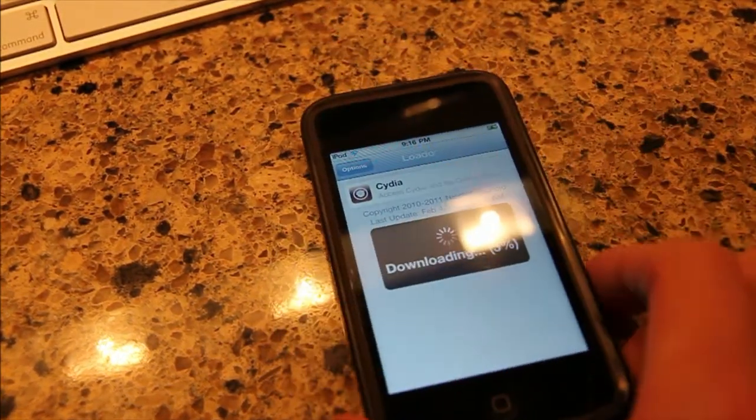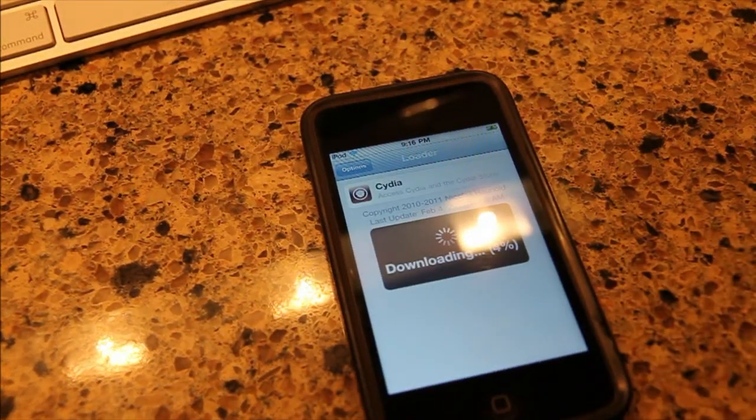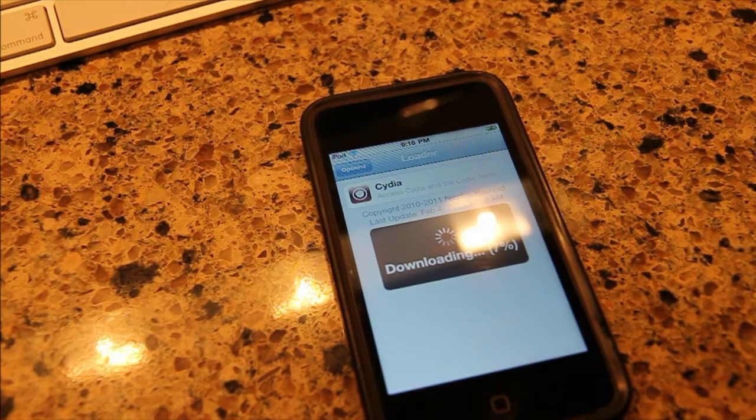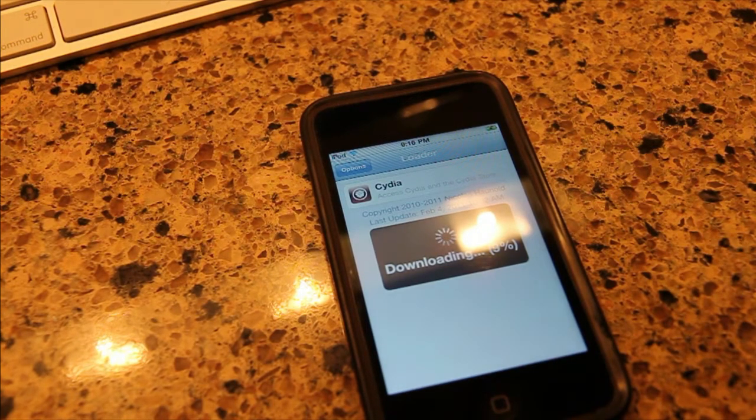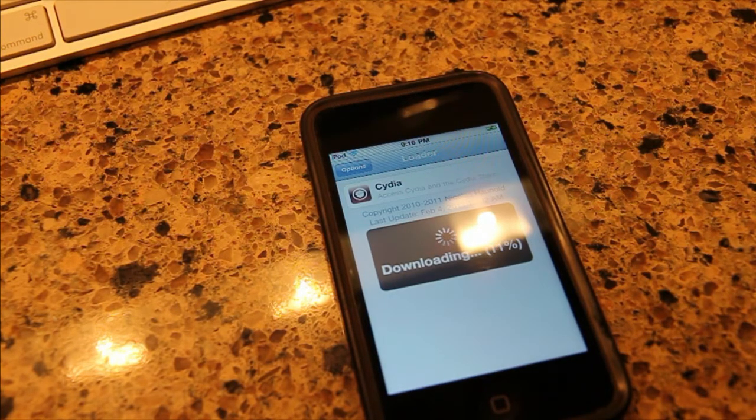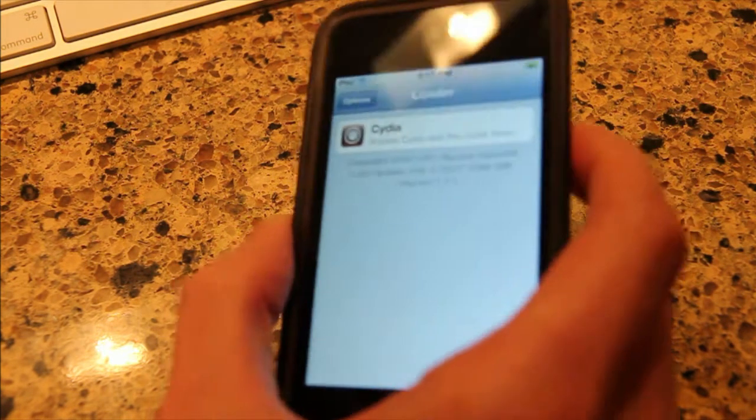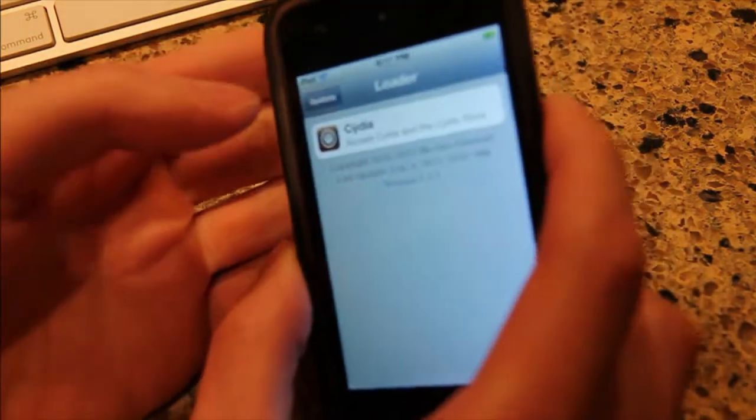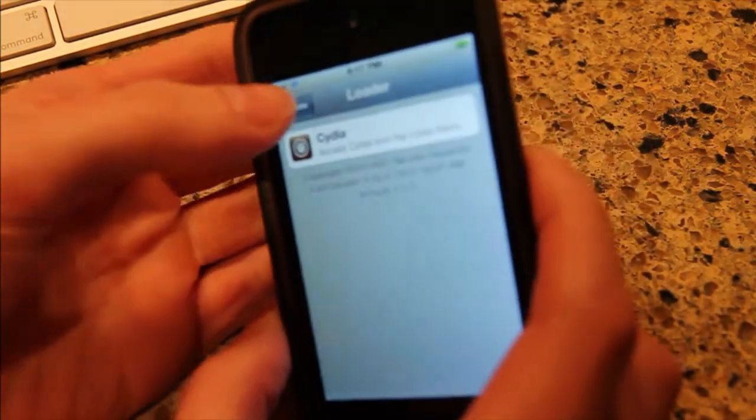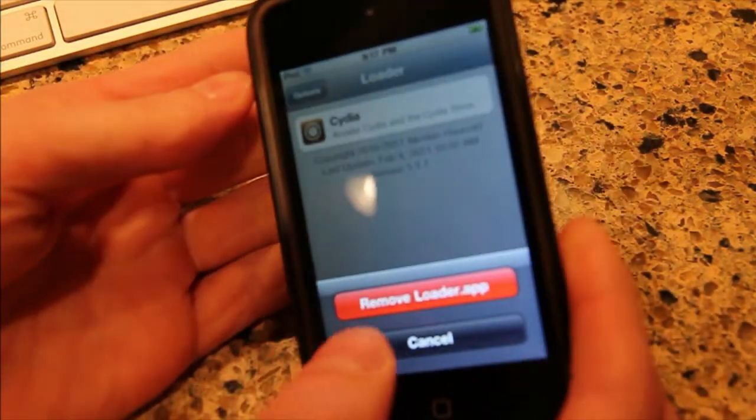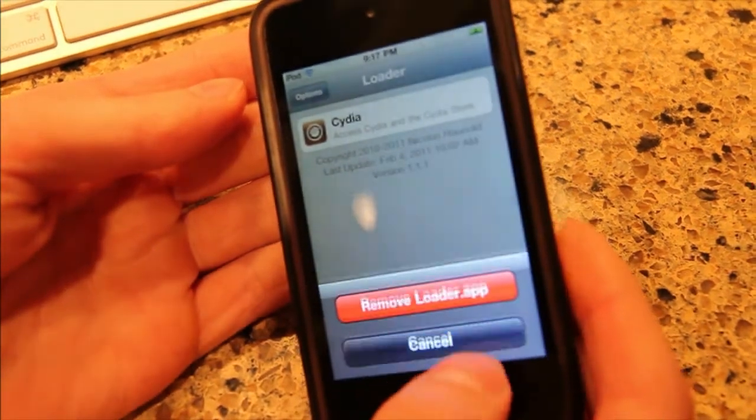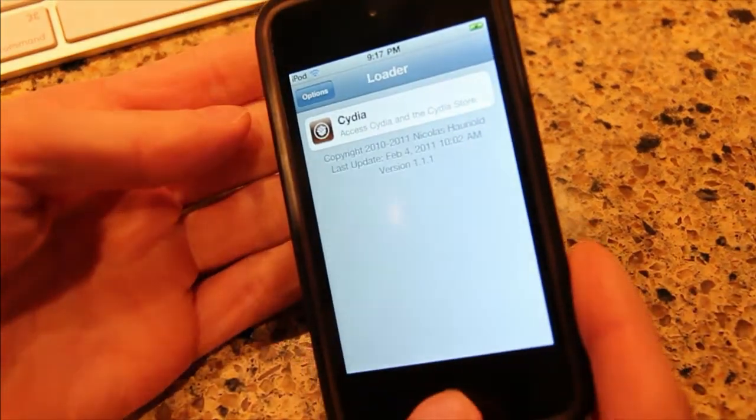And from Loader you can install Cydia here. So we are going to download Cydia. It will take a while. We will pause the video. Alright, so it looks like it's done loading. And let's see. No, we are going to cancel that.